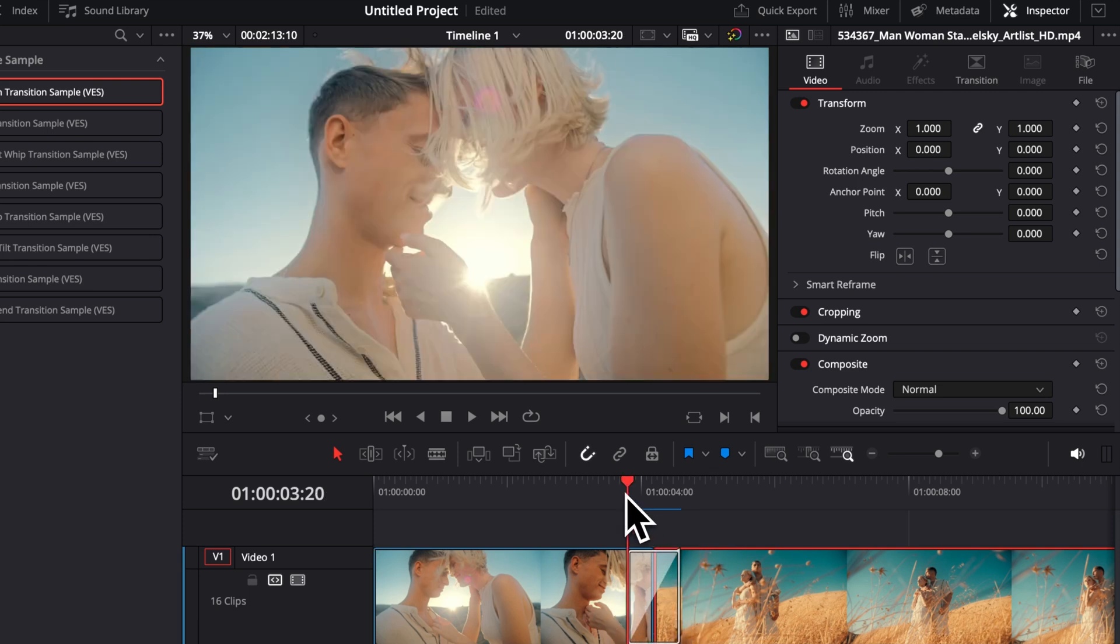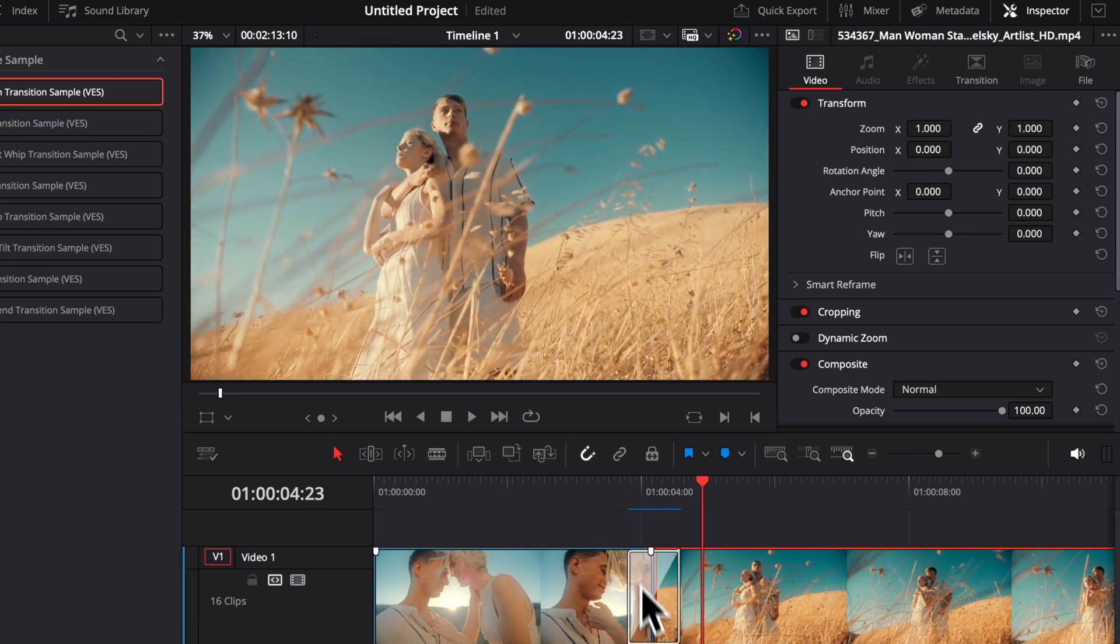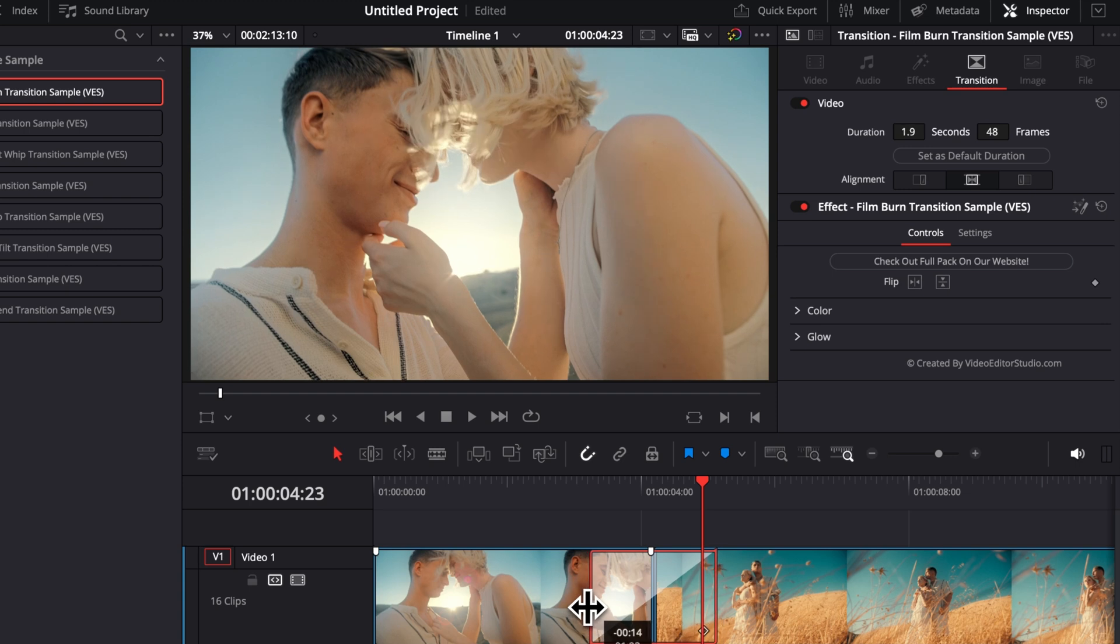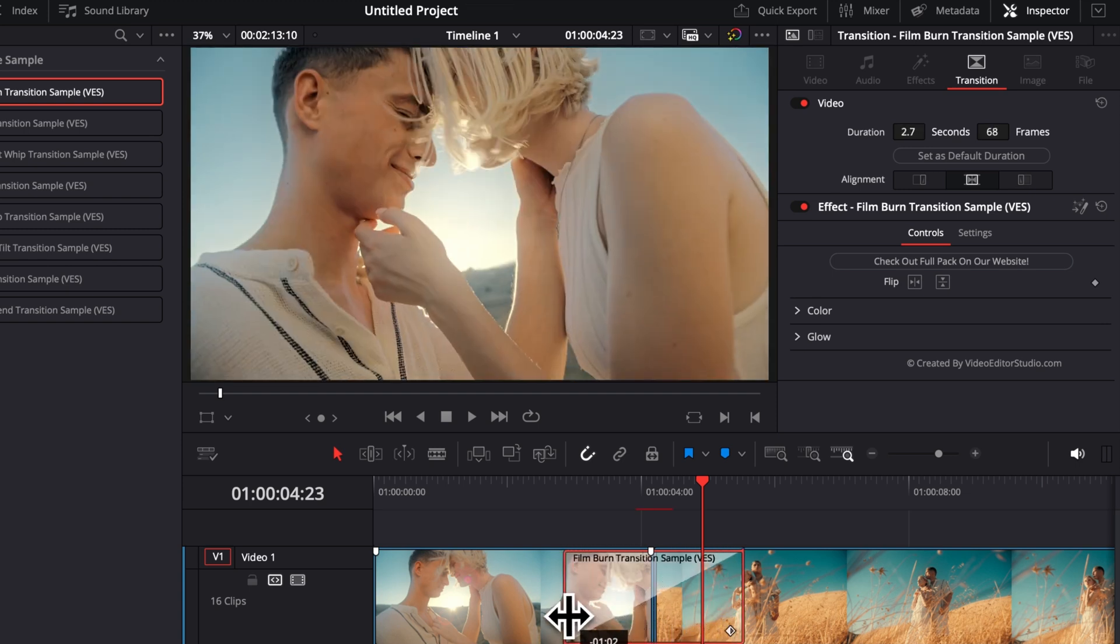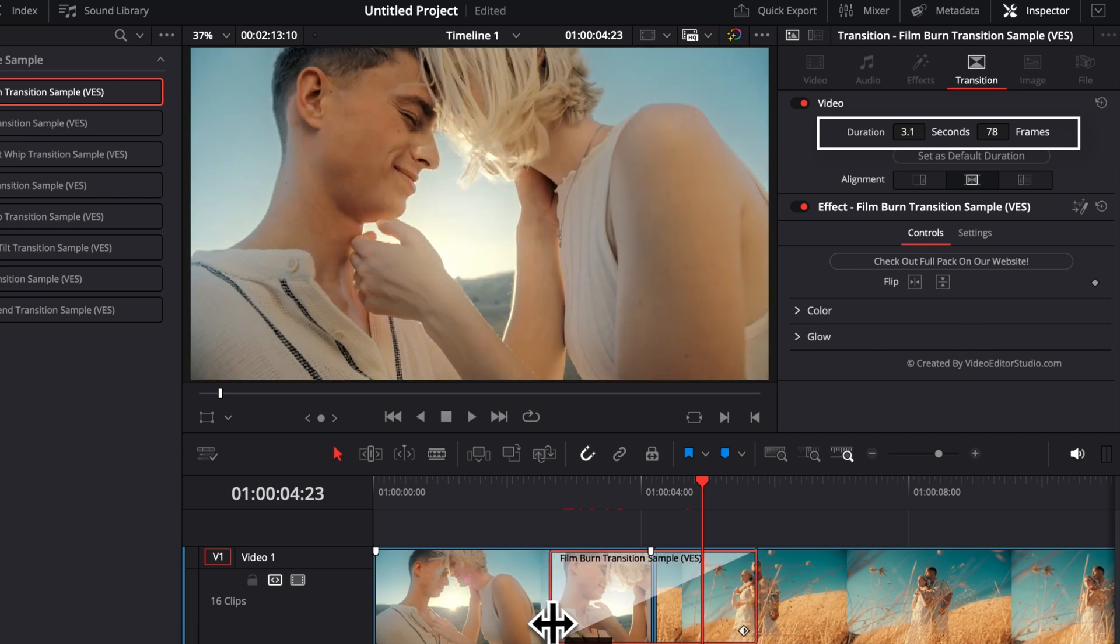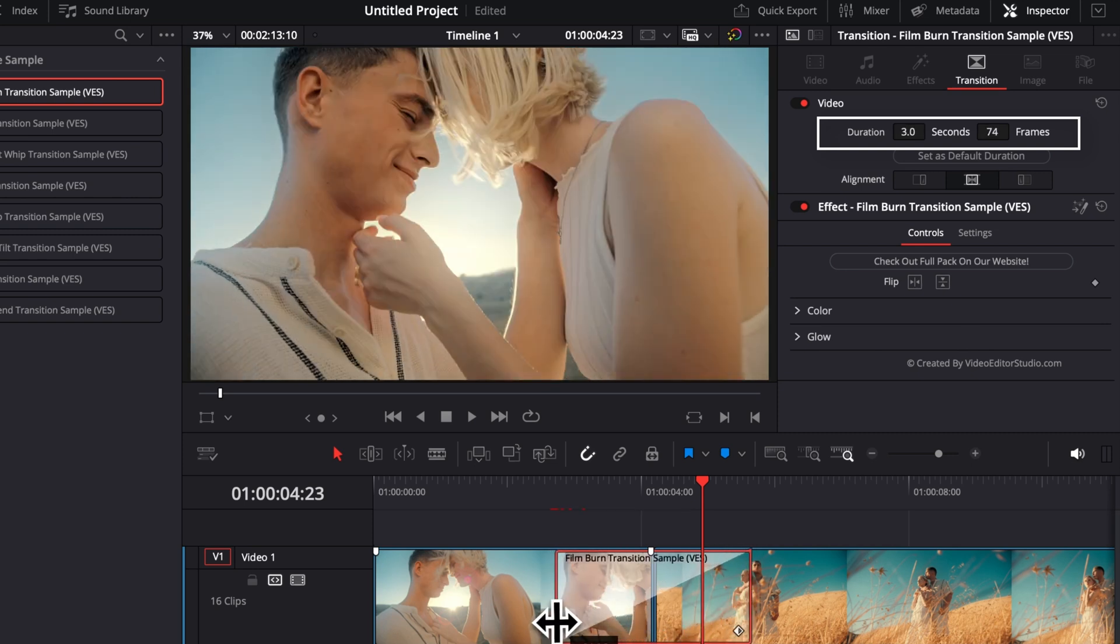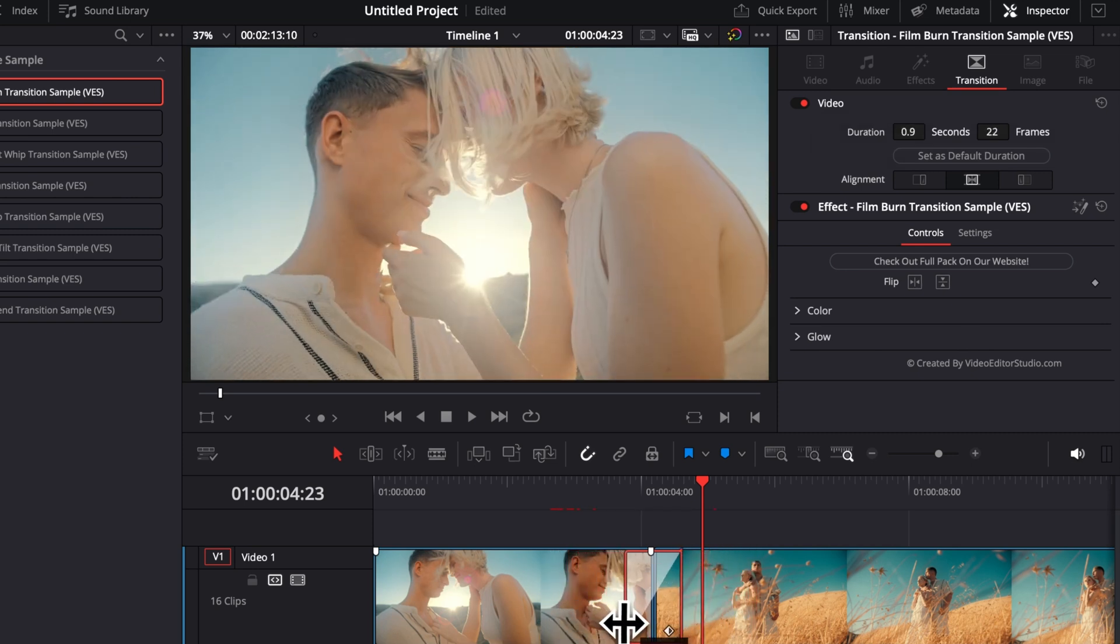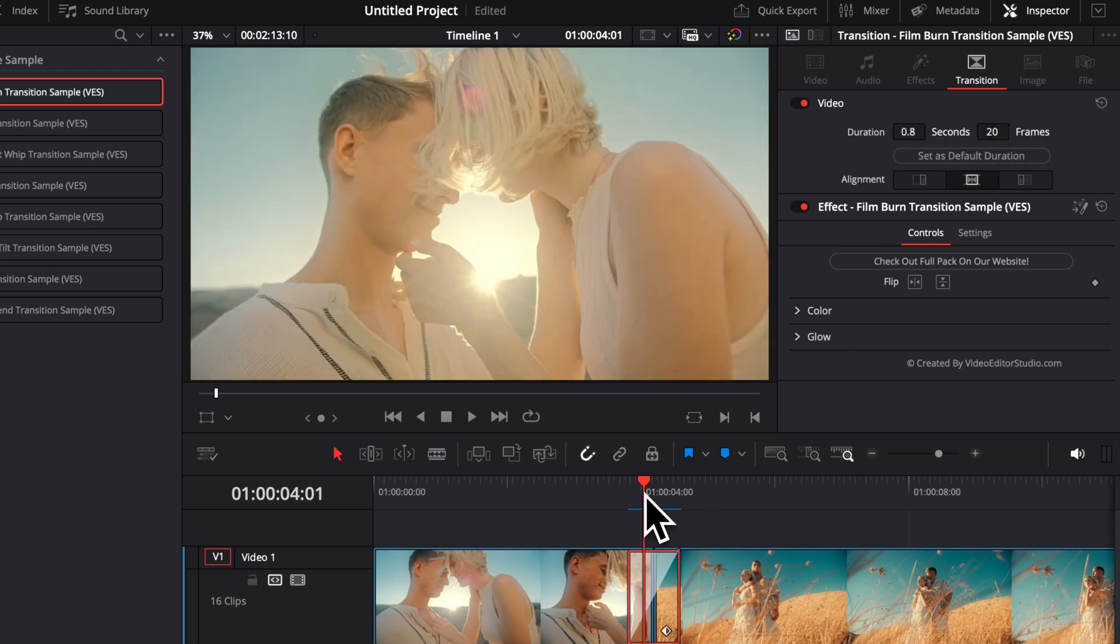So for example, right here, the timing seems to be fine, but for some transitions, they might need to be longer or they might need to be shorter. As you can see right now, as I'm extending the transition or reducing the transition, those changes are reflected in the inspector in seconds and in frames. So you can see exactly the amount of time the transition is going to be displayed for.